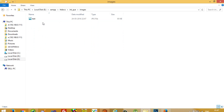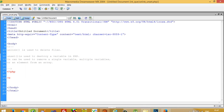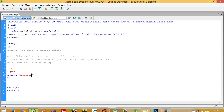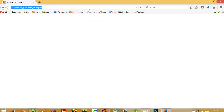I am going to pass the image name test.jpg, and I am going to write unlink with the path 'images/test.jpg'. Right now you can see this file is present here. Now I am going to run this file.